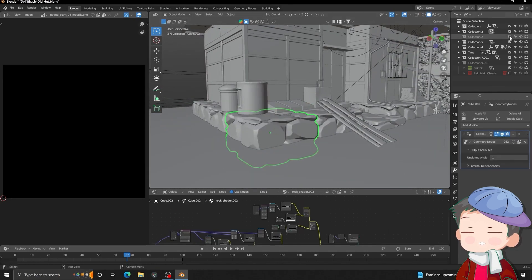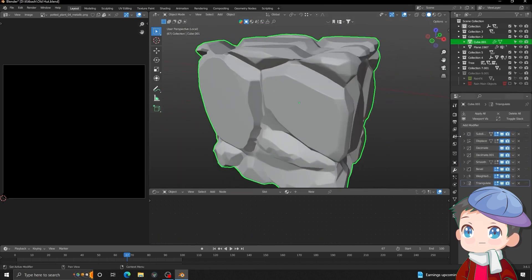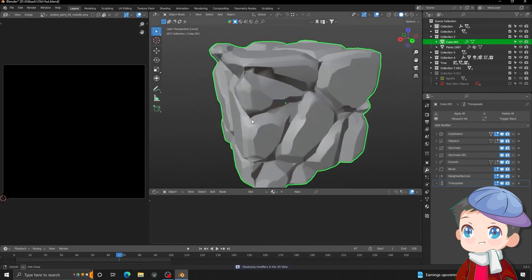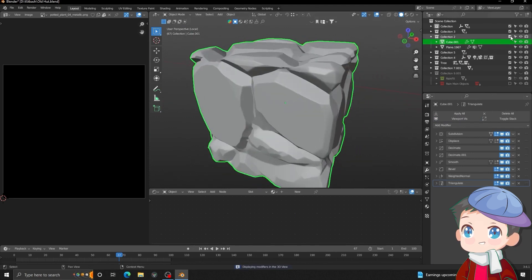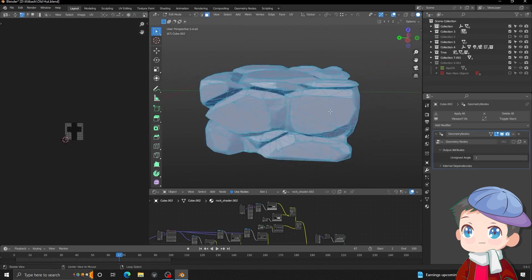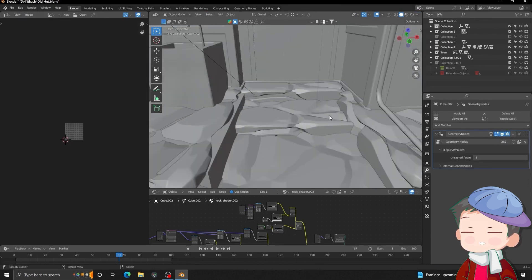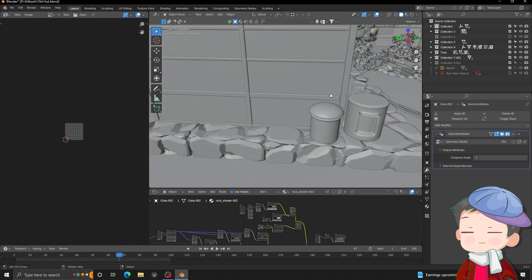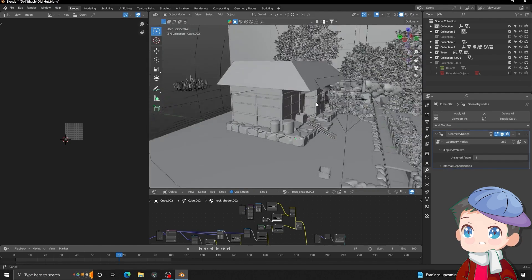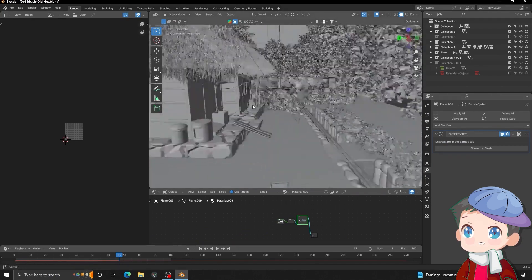So there are the rocks I created procedurally. You can see the procedure here — I remove the modifier, that's the basic setup, then I apply the modifier and just copy-paste with scaling options so I can create that look. And for the roof I just use a particle system.